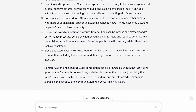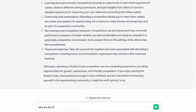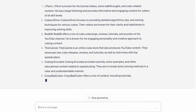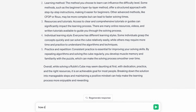I think everything else looks pretty correct and that's a very solid answer. Who are the biggest cubing YouTubers? Jperm, cuberithms, KB, the cubicle, cubing encoded, and crazy bad cubers.